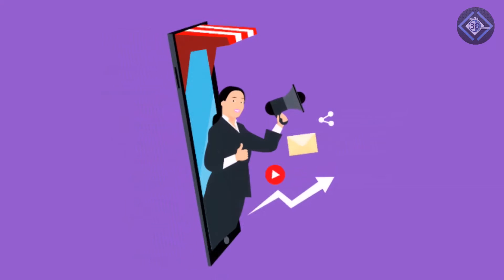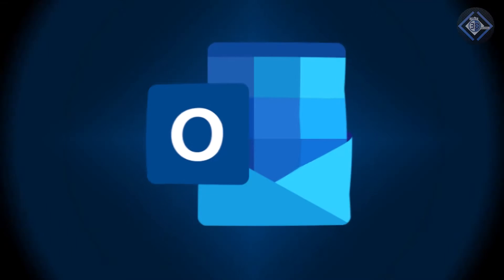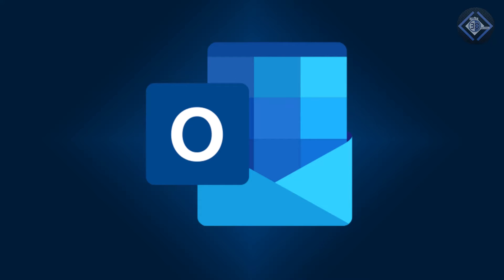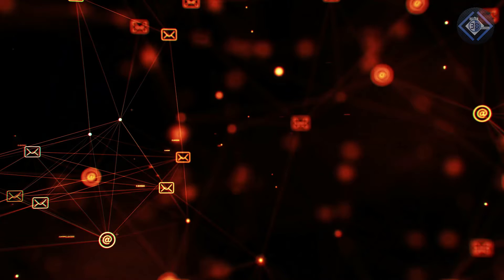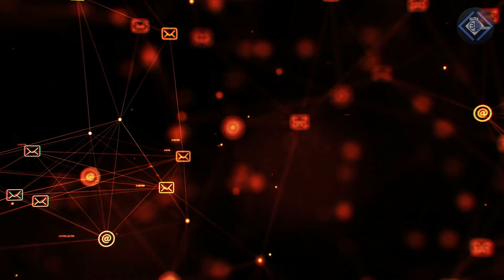Hi everyone! Today, we have a super useful tutorial for all you Outlook users out there. We're going to show you how to increase the undo send time for your Outlook emails.